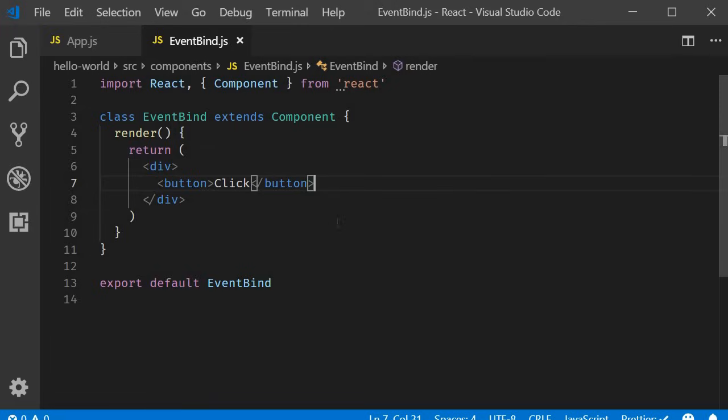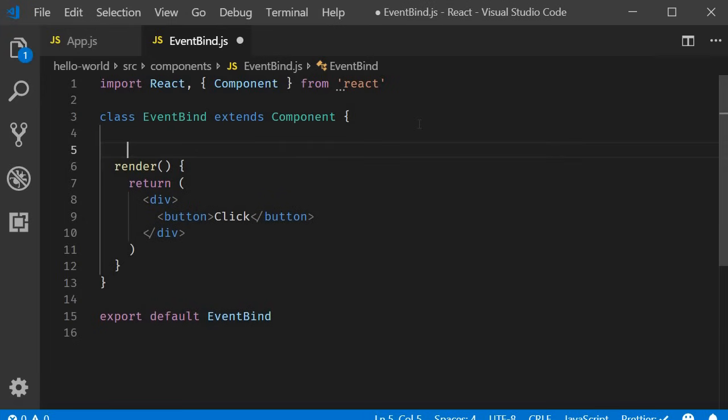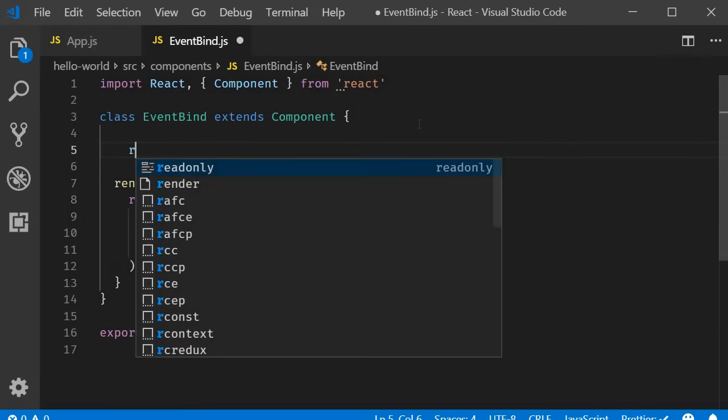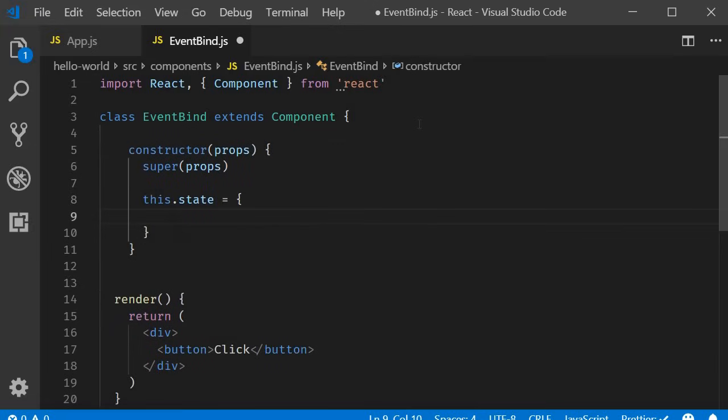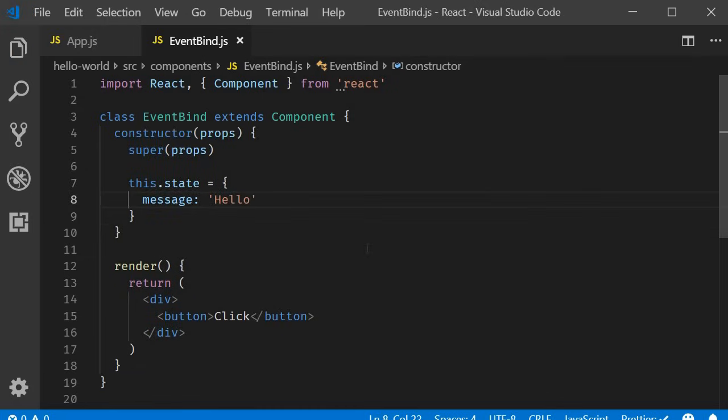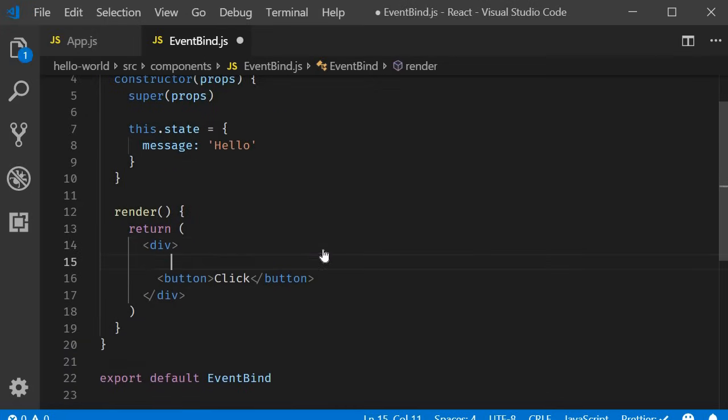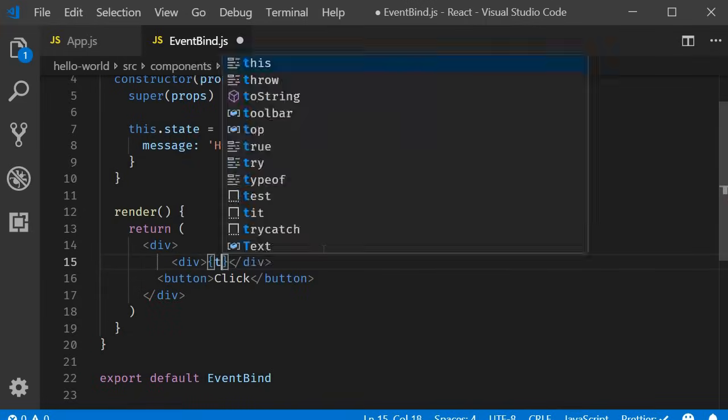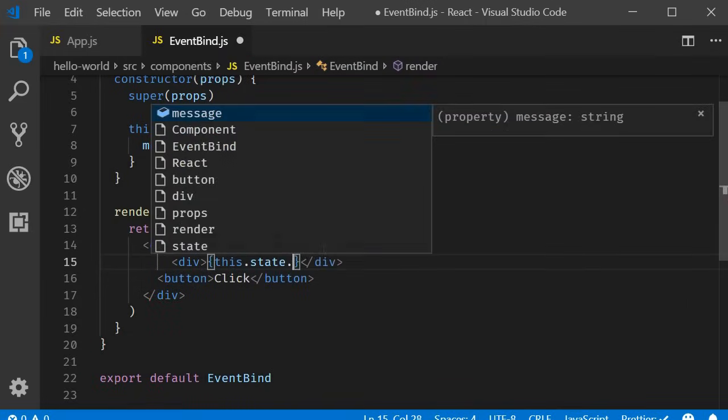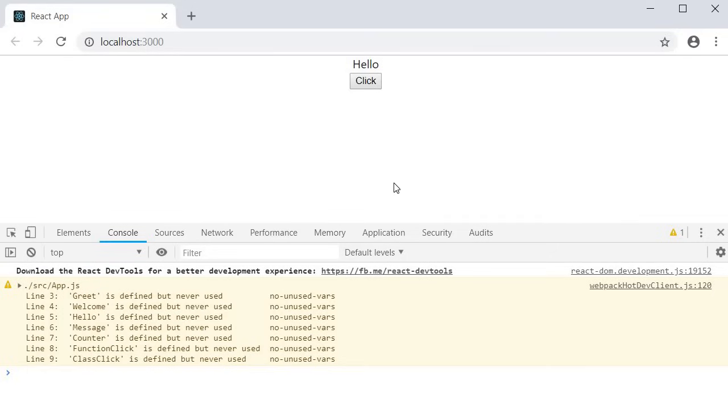Next let's create a state property called message and bind it to the user interface. So in the component I am going to add a constructor using the snippet rconst. Within the constructor a call to super and a state property called message initialized to hello. Now in the render method a div tag with the content this dot state dot message. If we save the file and take a look at the browser you should be able to see the message hello.